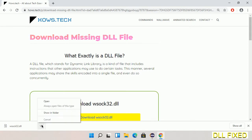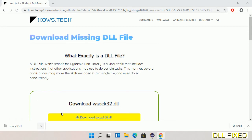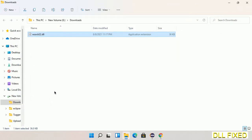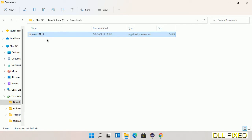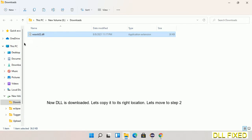Now open the file. We have to copy this file — click on it and select copy. Then we'll move to the next step.